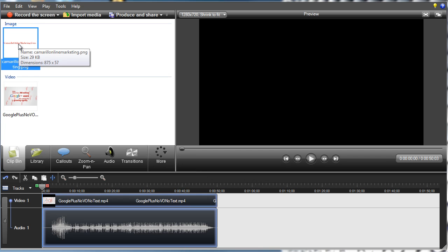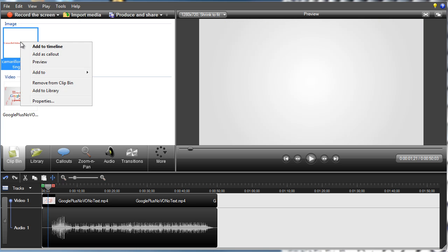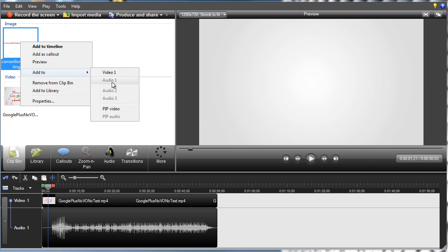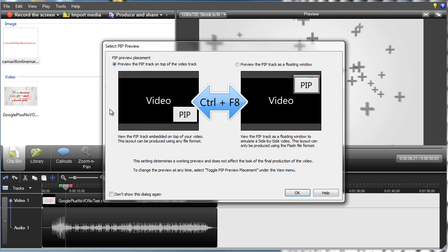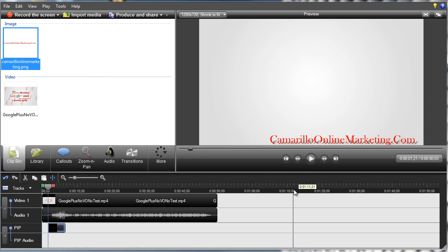Now let's go and we're going to put this right here. We're going to add to the PIP. That's the PIP track.